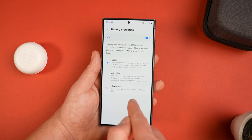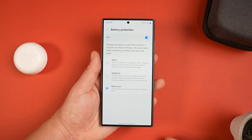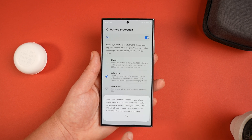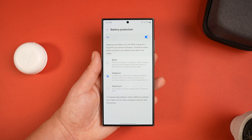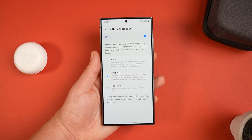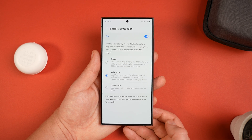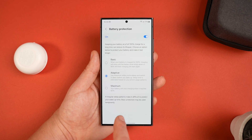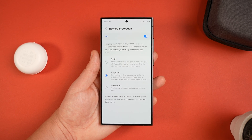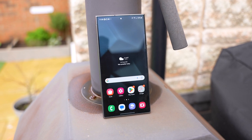Maximum stops charging at 80%, and there's also Adaptive charging. Maximum is a bit extreme — no one wants to wake up with just 80% battery. Adaptive is the one I recommend, as it's the best of both worlds: while you're sleeping it won't charge above 80% to protect the battery, but it'll charge to 100% before you wake up based on your general phone usage. If you wake up at irregular times, use Basic instead.